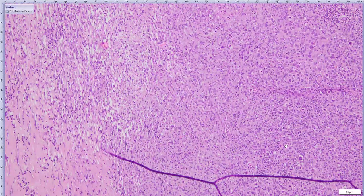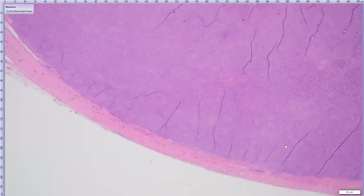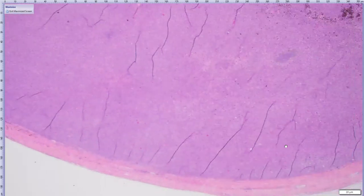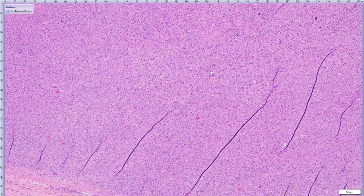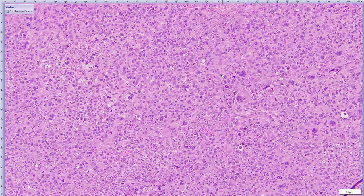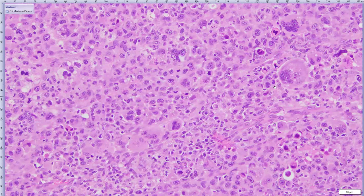Let's go back out to low mag and move into the mass. It really does just completely efface the uveal structures, and at low mag it's not forming any particular structures — basically forming sheets. Even at this low magnification you can start to pick up some really big cells.